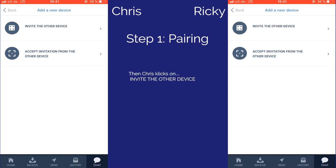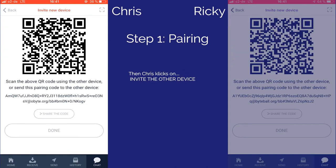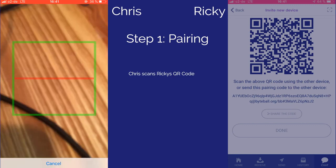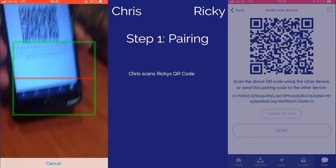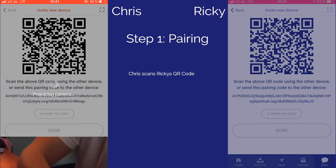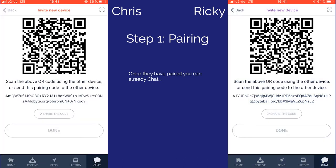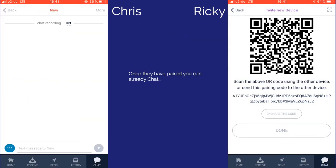Chris then clicks on the Invite the Other Device option and scans the QR code on Ricky's device. Once they have paired devices, they are ready to proceed.